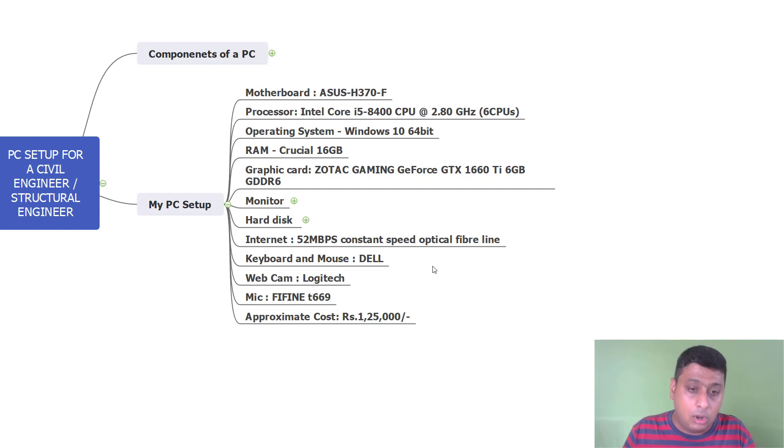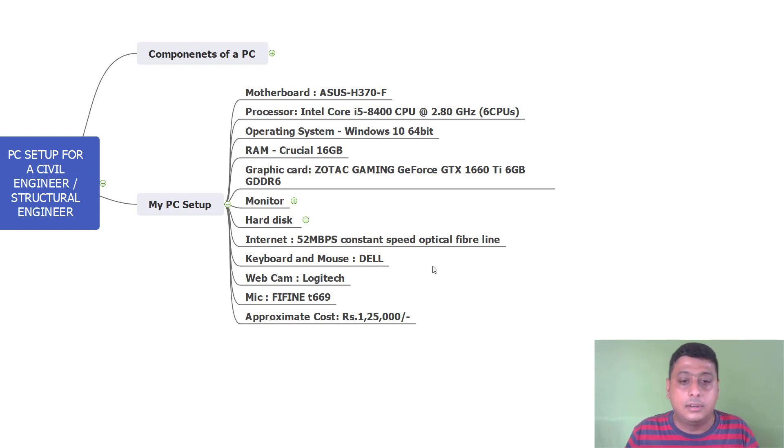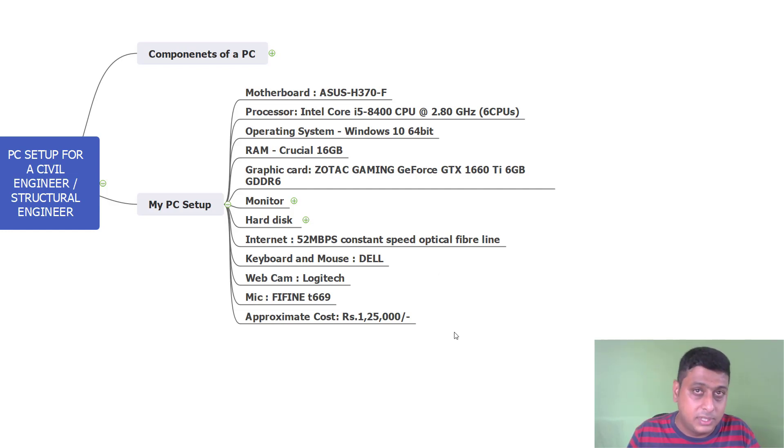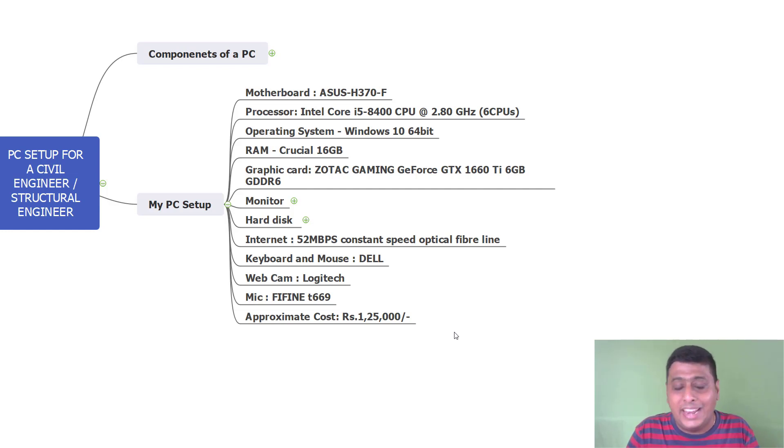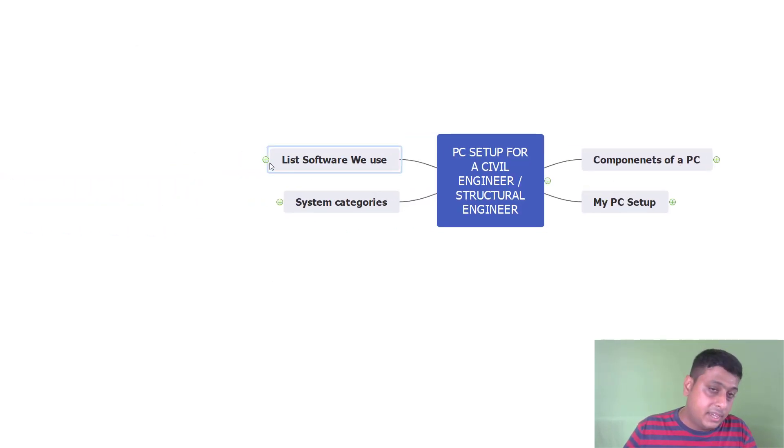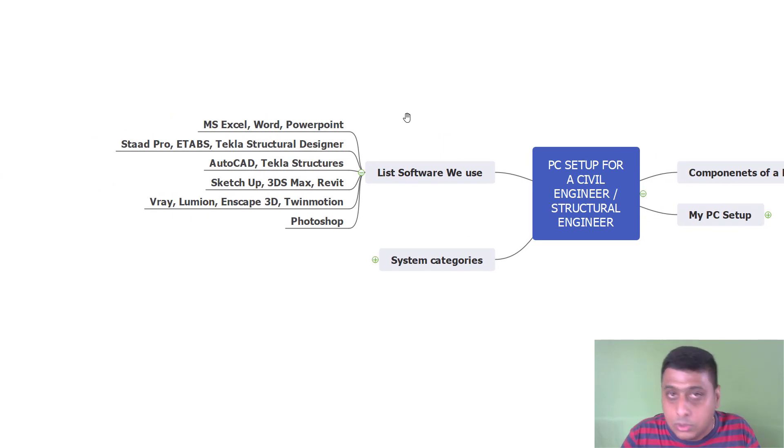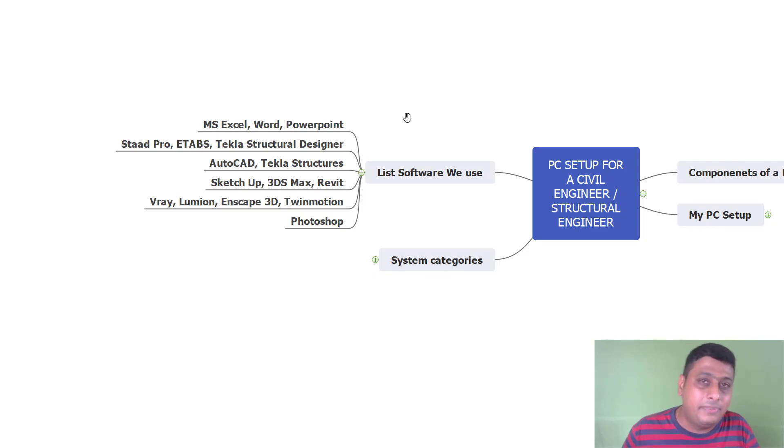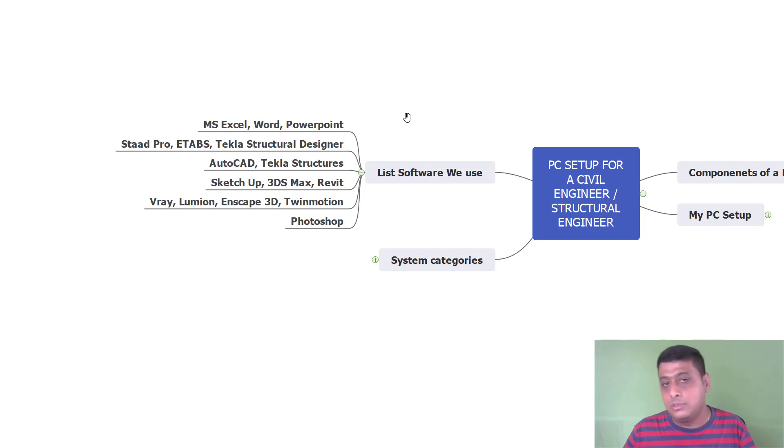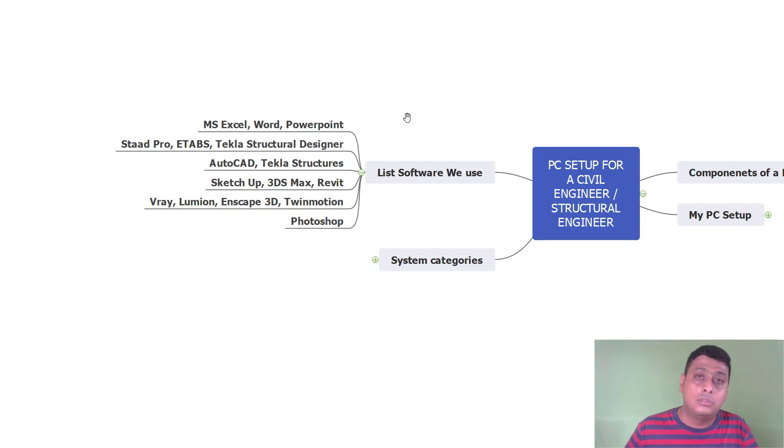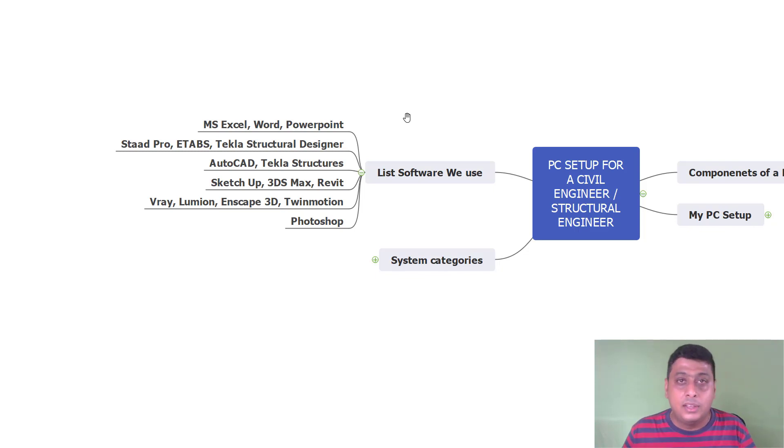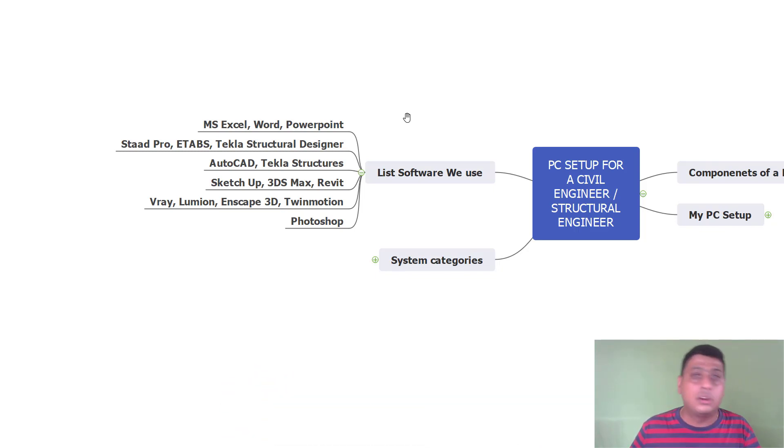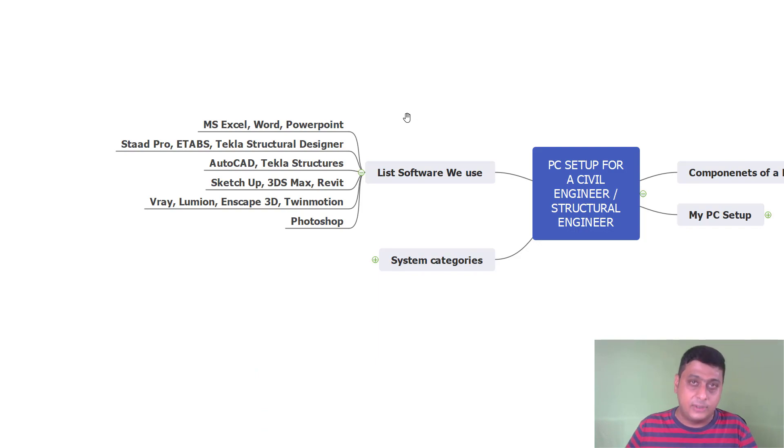And webcam I am using the Logitech. And the mic to record all these videos, I am using FIFINE T669. So my approximate system cost is coming up to 1,25,000. Dual monitor and whatever system I am going to tell you. So if you plan it properly, precisely, depending upon the software what you are going to use, make a list properly what exactly you are using. Depending upon that, definitely you can bring your system PC requirement anywhere in between 65 to 80,000 rupees. If you are using it very quickly, if you want to use it as the 3D rendering and all those things, definitely you have to go for a high end requirement PC. So this is what I wanted to share it in this video. So guys, subscribe to the channel. Keep watching the videos. I am coming up with many more interesting topics with respect to Civil and Structural Engineering. Thank you.